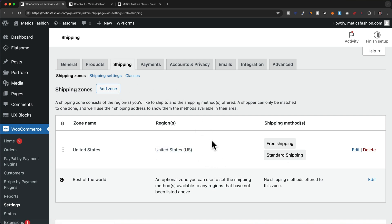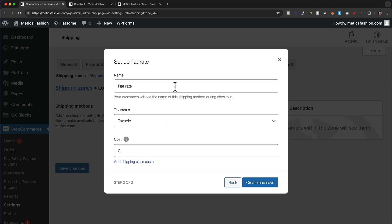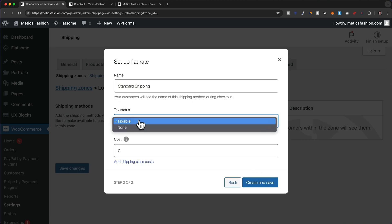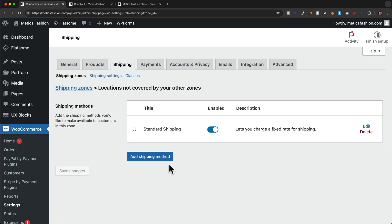We can click Add Zone to add as many zones as we want — for example, one for Canada or Europe. There's also a Rest of the World zone at the bottom for all locations not yet defined. If you're selling internationally, you'll want to add a shipping rate there too. Let's click Edit, add a flat rate, name it Standard Shipping, set taxable status to none, and charge fifteen dollars for international shipping.